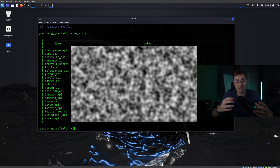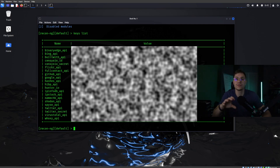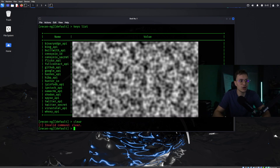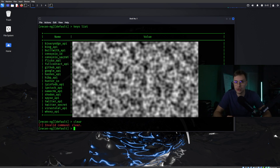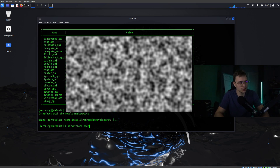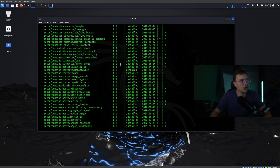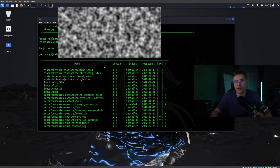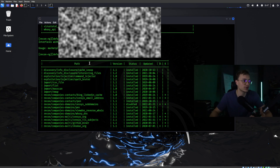Once that is done, the actual setup of your API keys is complete. But we are not ready yet — there is something called a marketplace. In the marketplace you can see what tools you can use to do as much research about your target as possible. To see the marketplace, just type marketplace search, and you can see all the tools available within ReconNG.